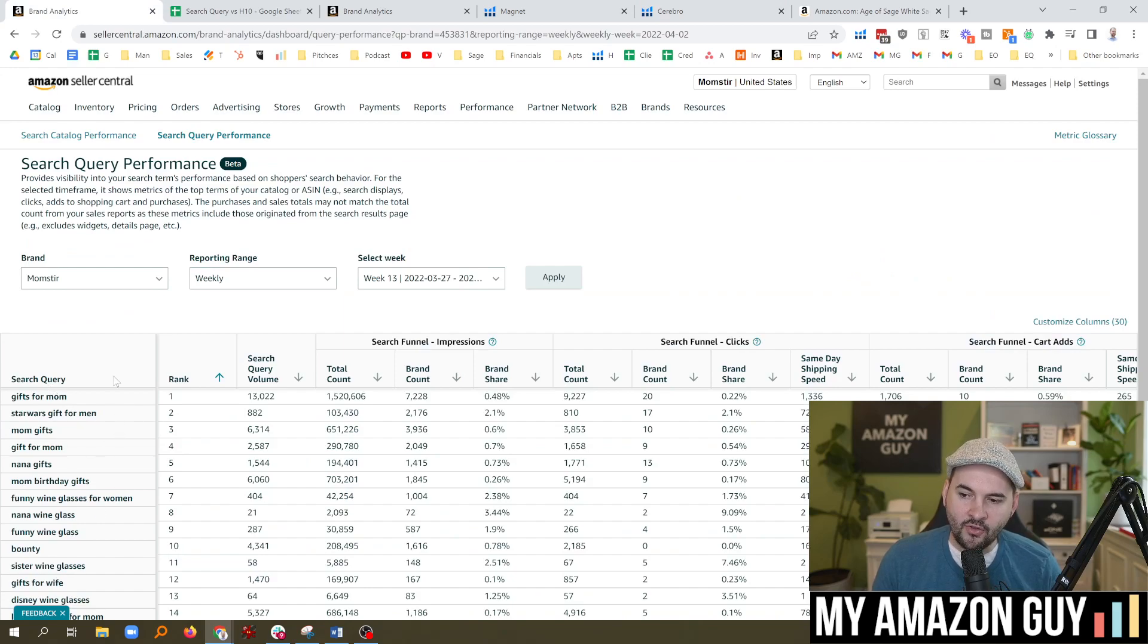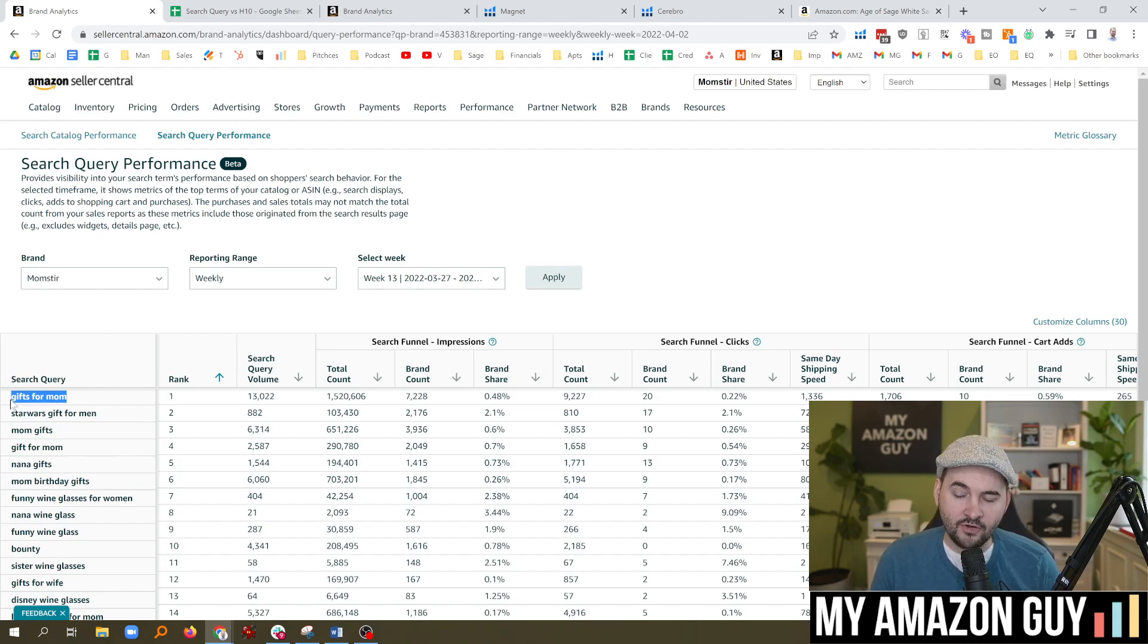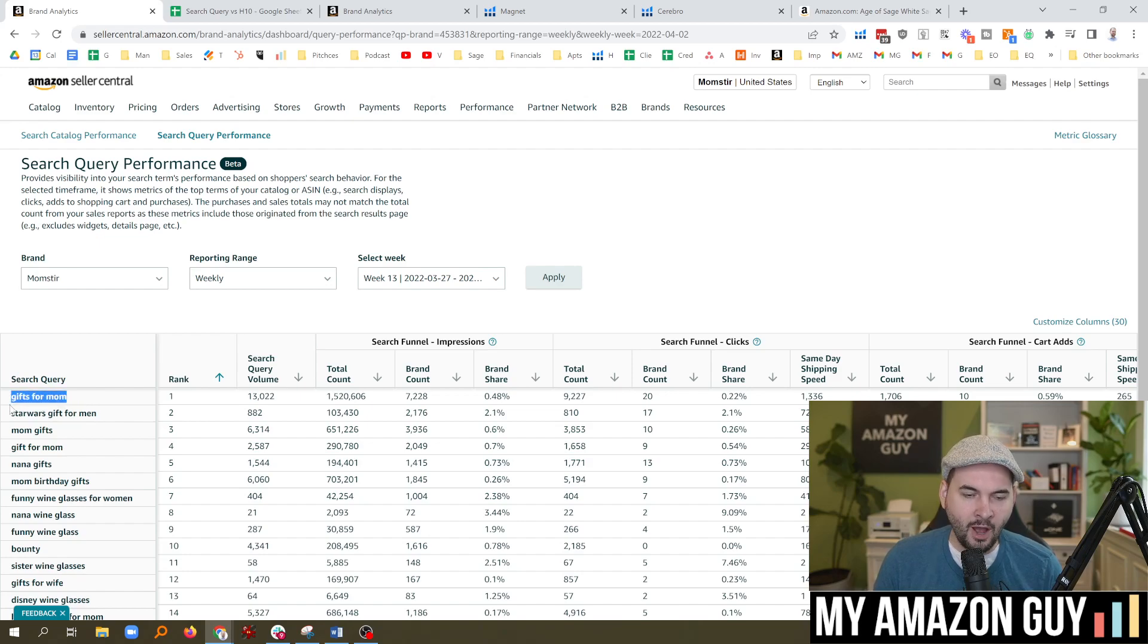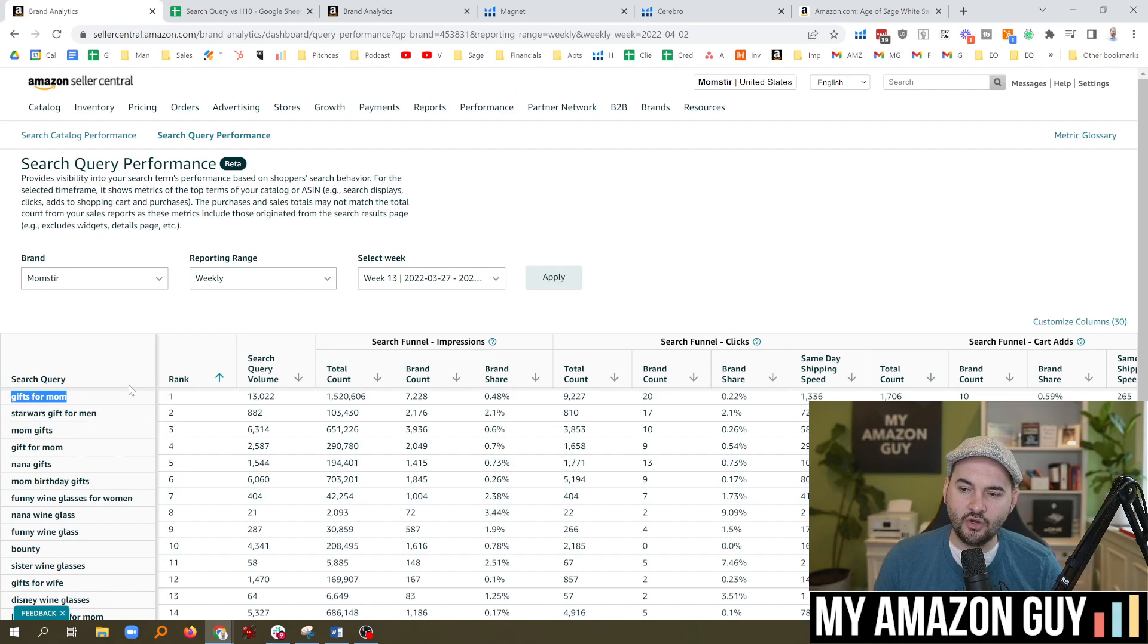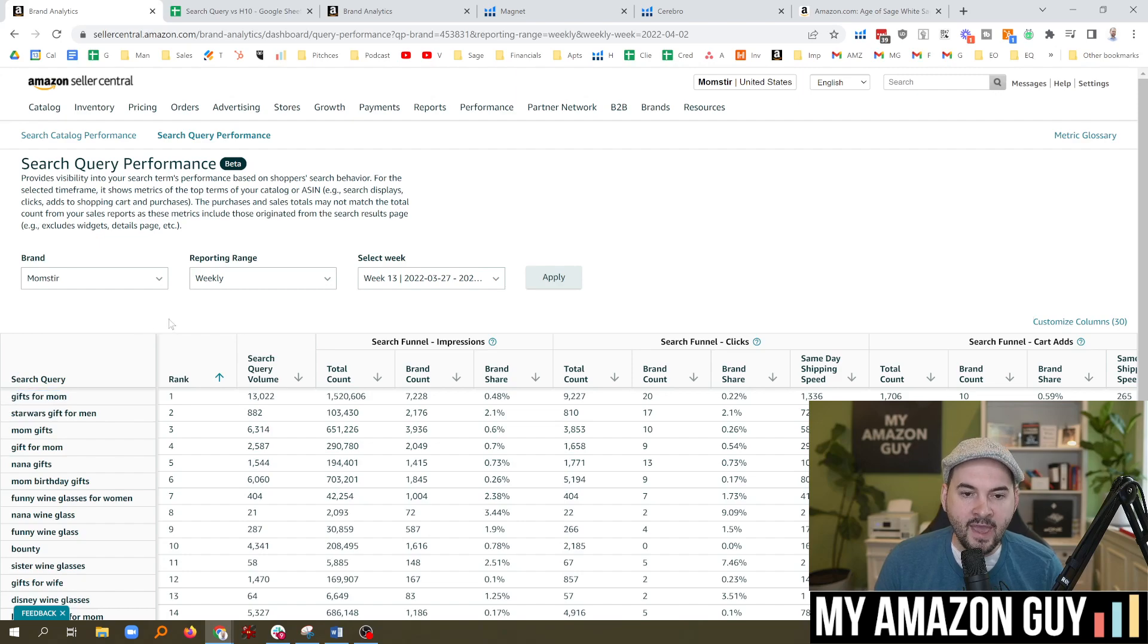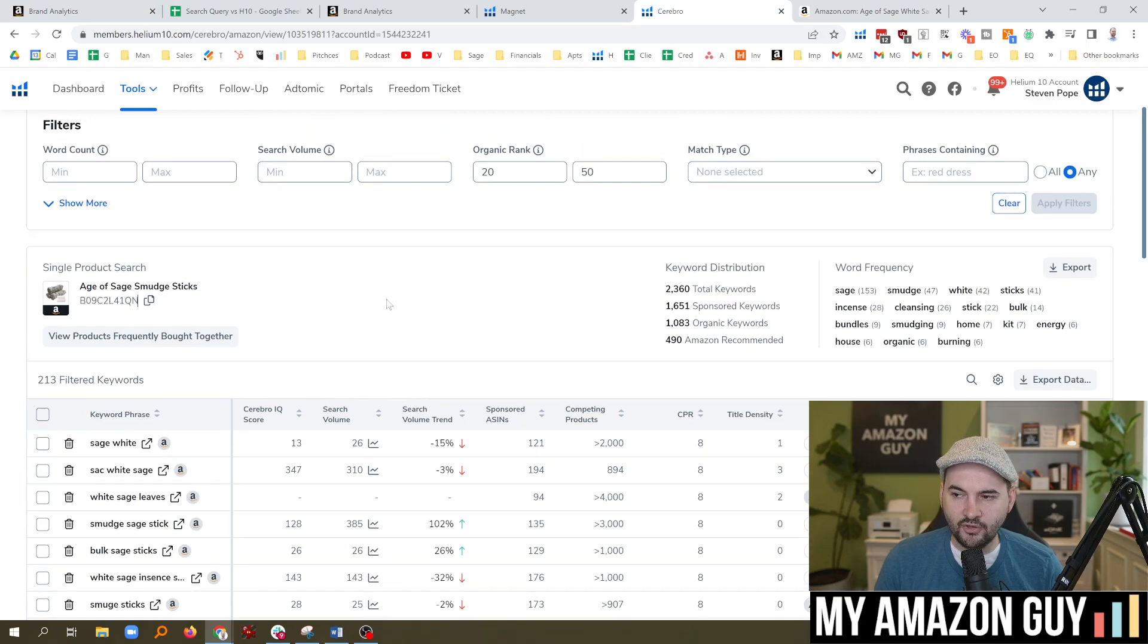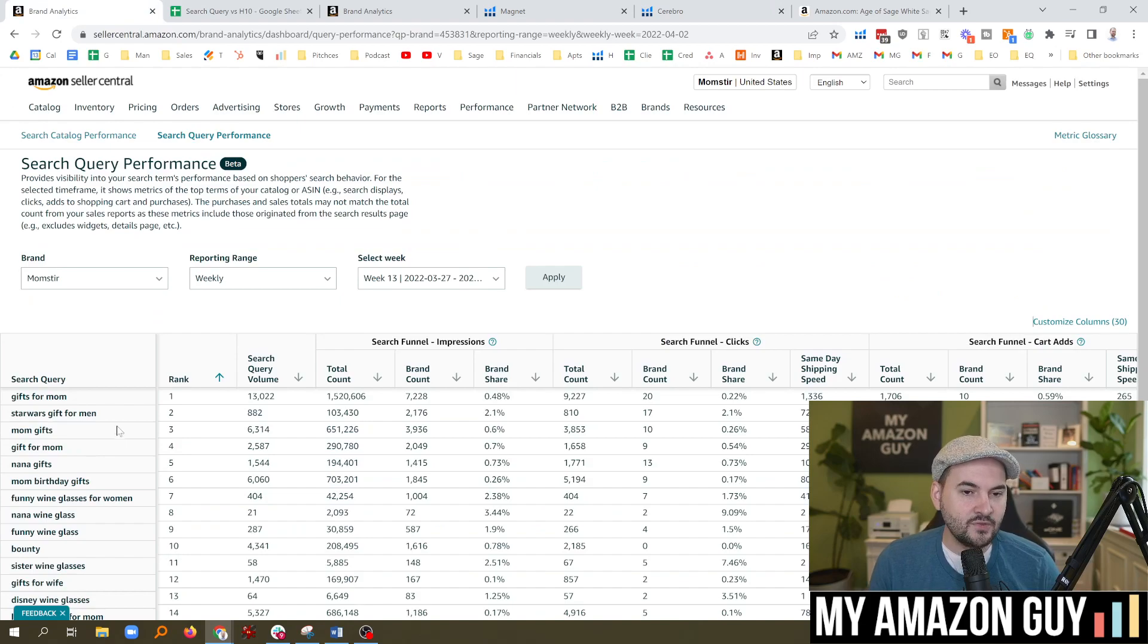Now the question, though, is if you have this macro data, how do you take it down to the micro? How do you decide which product I'm going to go for gifts for mom on? And at that point, what may make sense is to go look and see which product we have the highest performance for on gifts for mom. And then use Cerebro to backfill it and figure out, OK, what's my current ranking and take all of these keywords and just add them to your keyword tracker.